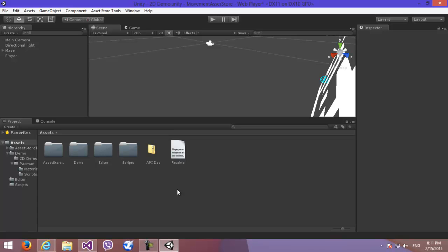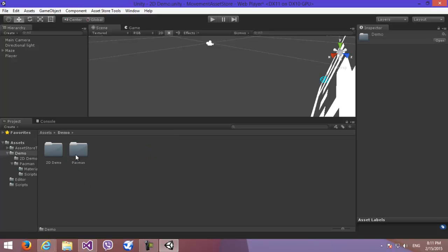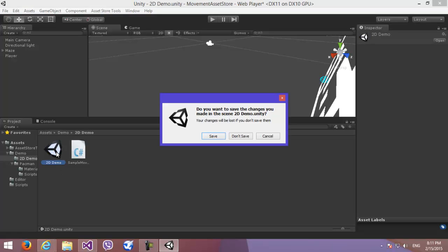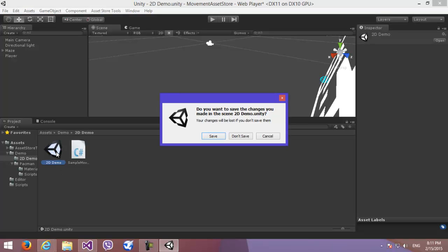Hello, this is Ashkan from Nuop Army and I want to show you how our movement package works in order to help you make a decision about buying or not. Let me open one of our example scenes.